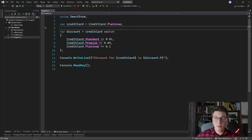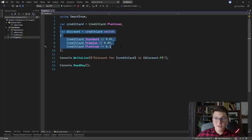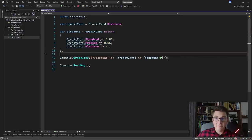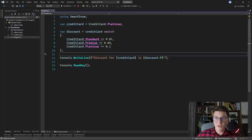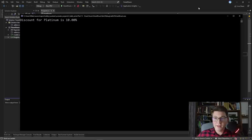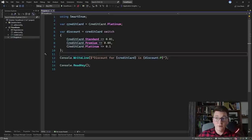I prepared a very simple console application here and I'm going to walk you through the implementation quickly. I have a credit card enum which has a few values and I picked one of the values and stored it in a variable. Then I have a switch statement on the credit card and based on the specific value I return a different discount percentage, and in the end I just print out the type of the credit card and the discount percentage. So you can see we're getting: discount for platinum is 10%.